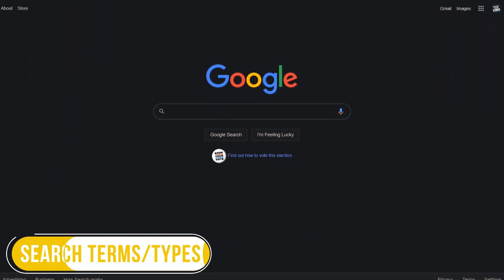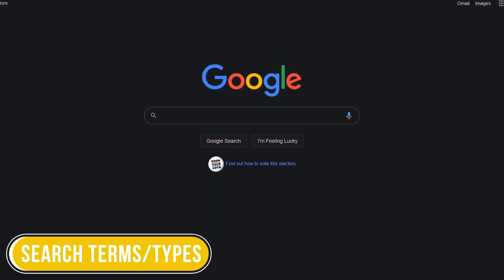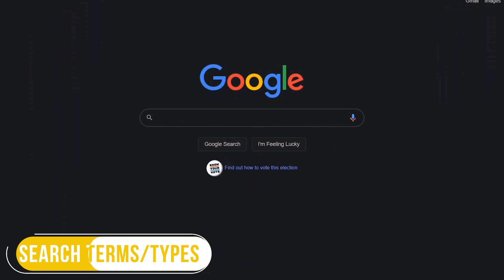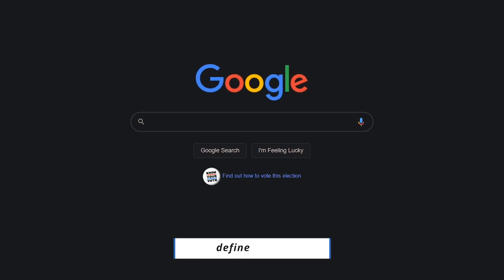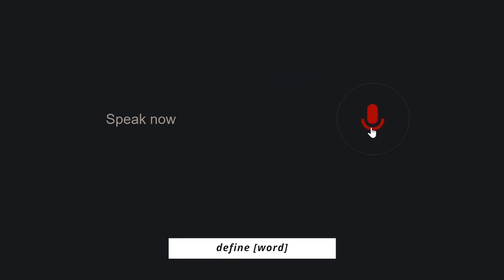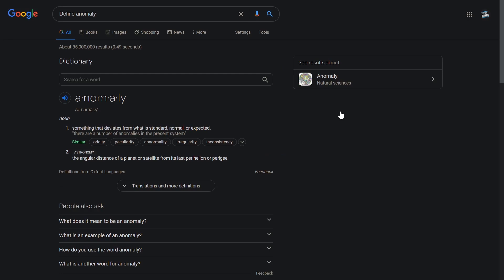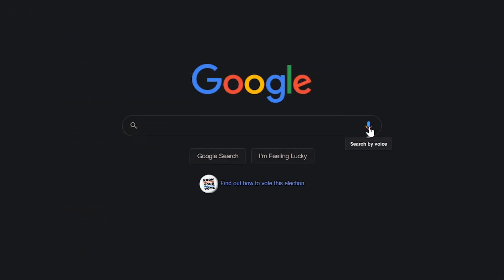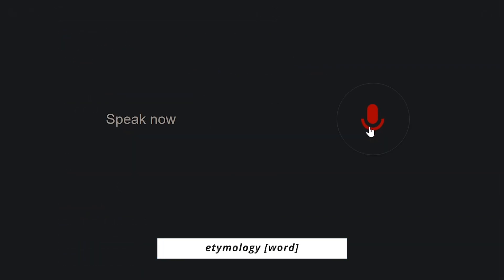Let's now take a look at some of the more useful search terms and types of searches. To get the definition of a word, add define before the word. Define anomaly. Here's the definition of anomaly. Something that deviates from what is standard, normal, or expected. To get the origin of a word, add etymology before the word. Etymology anomaly.